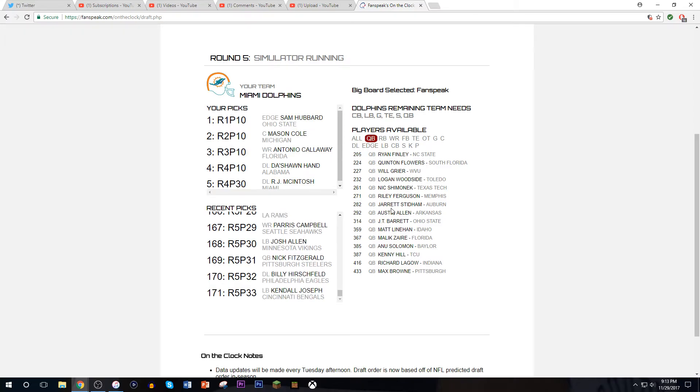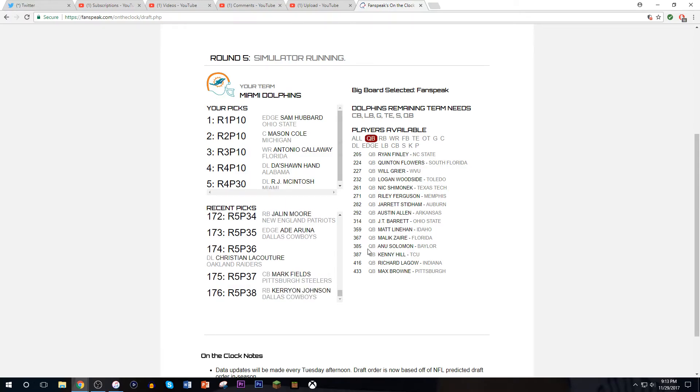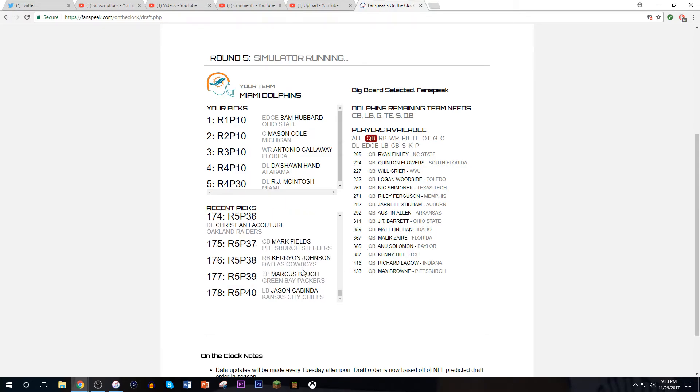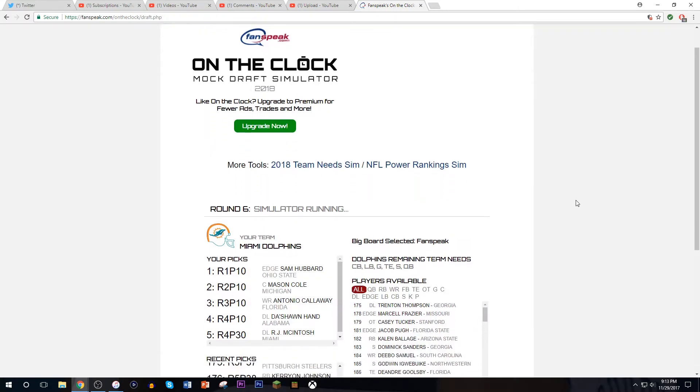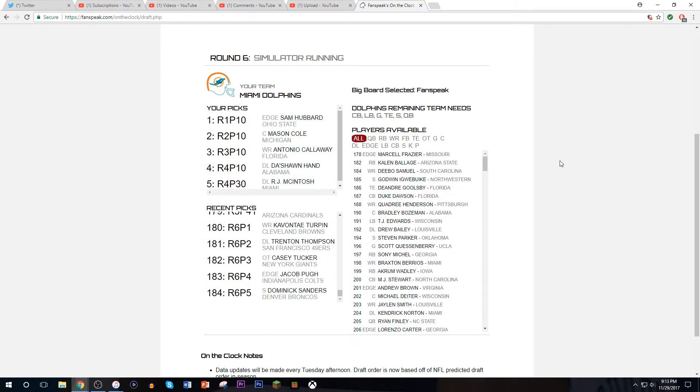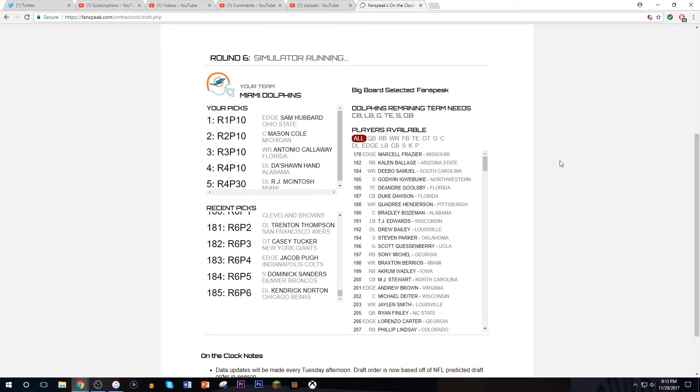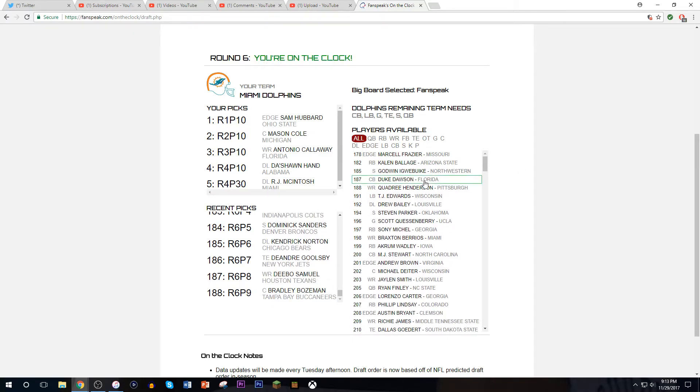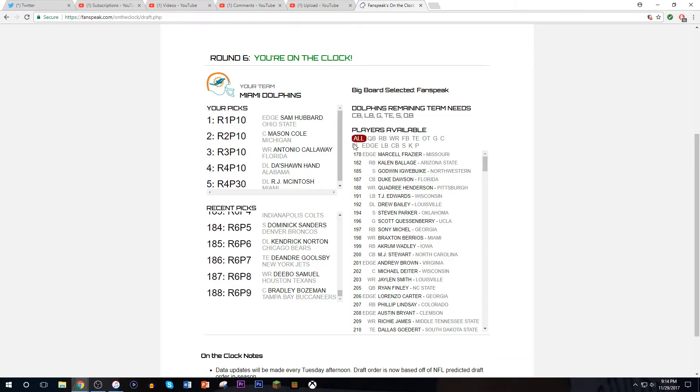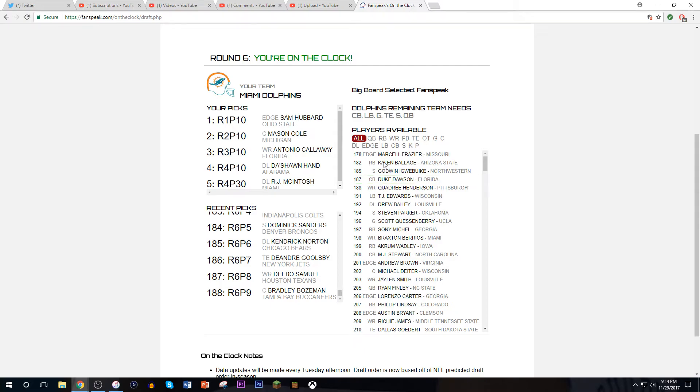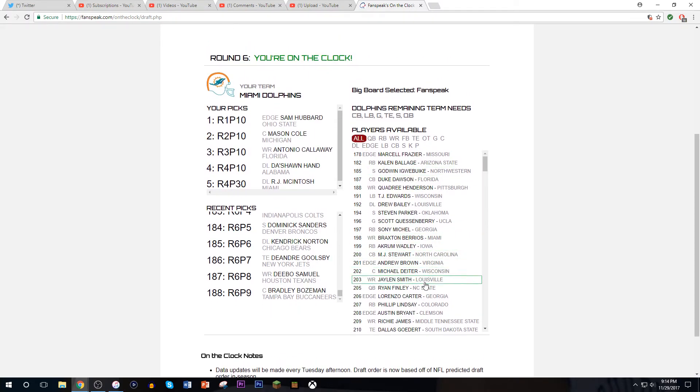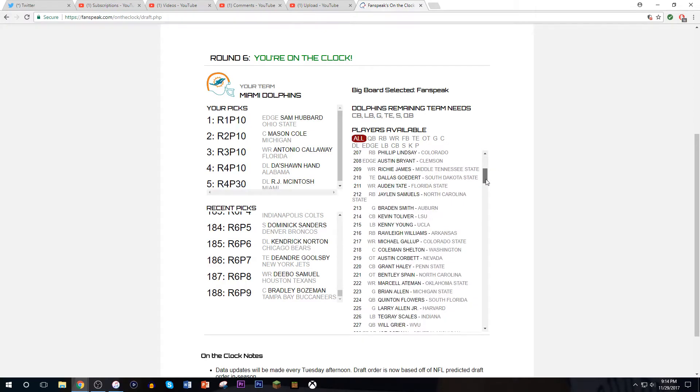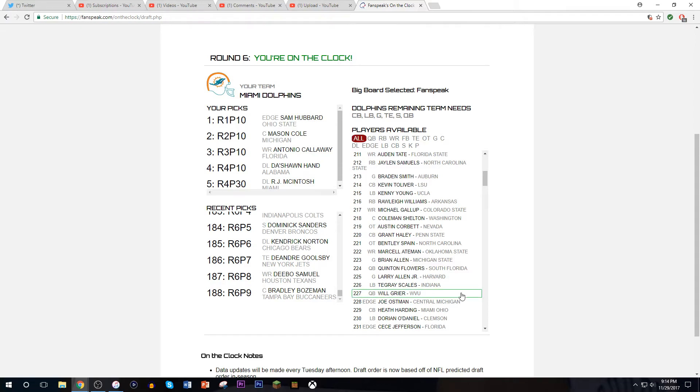Nick Fitzgerald went off the board to the Steelers. Why are all these compensatory picks already through but we don't have any? Talk about some bullshit. Just as I say that, but he was an edge rusher, I can't draft an edge rusher again. Duke Dawson is someone I would love to take a hit on. Braxton Berrios. Did the glitch happen again? Fanspeak, get your shit fixed.